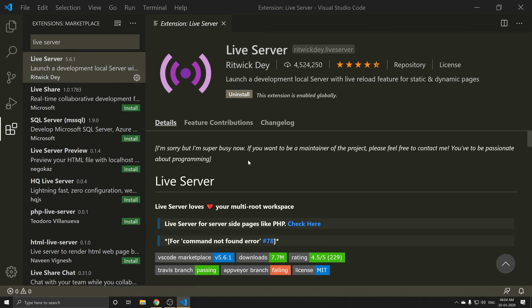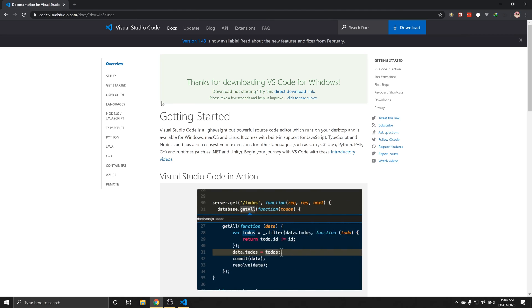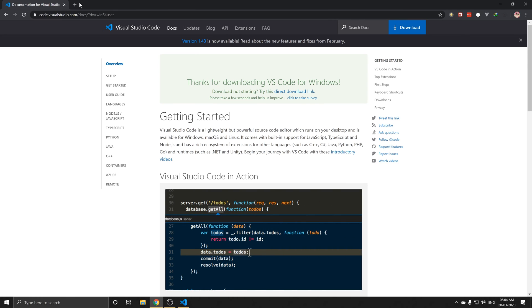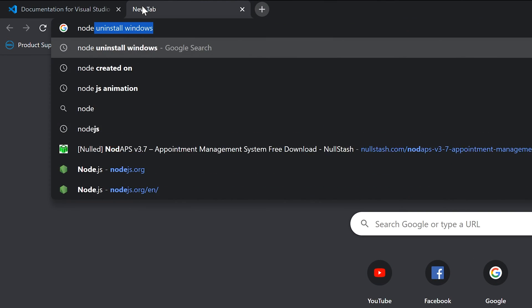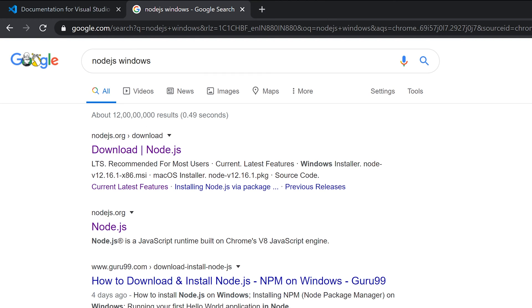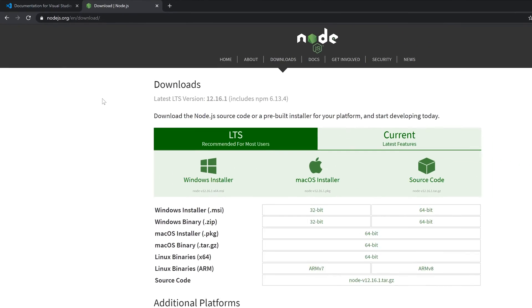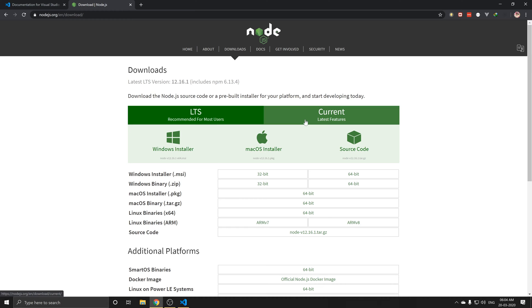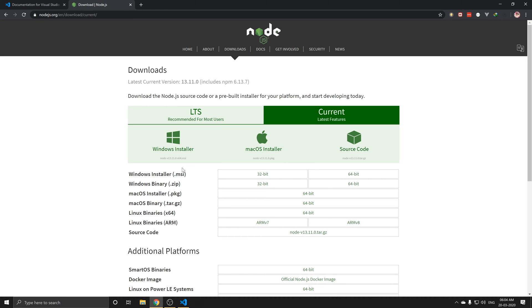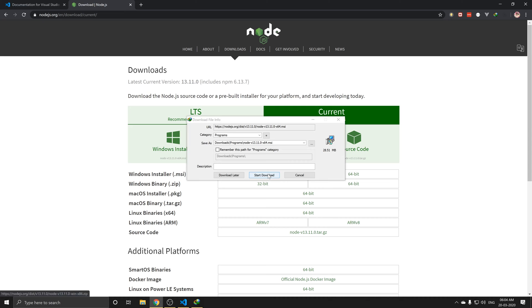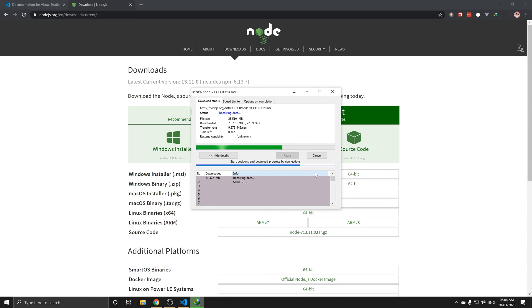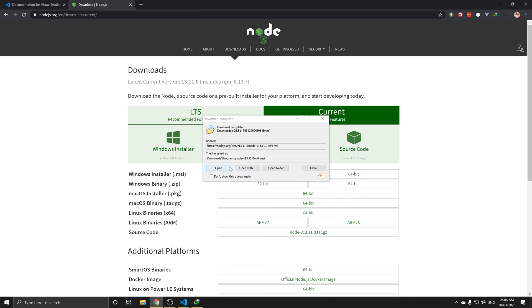Once the configuration is done, you can download and install the software. I will run Node.js as well. So, Node.js Windows — if you look at the first one, I will click on the LTS and use the current. Click on start download and click on open.